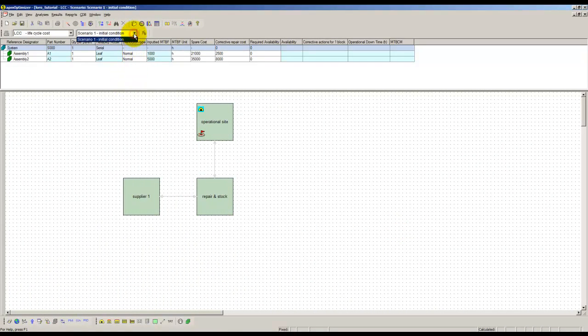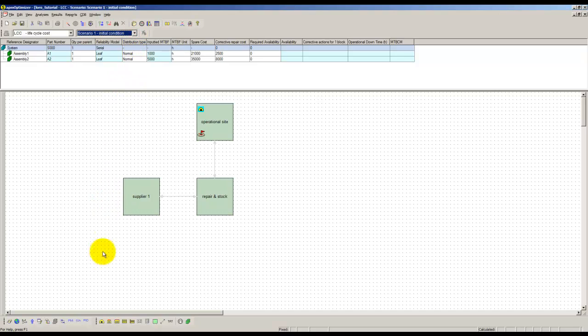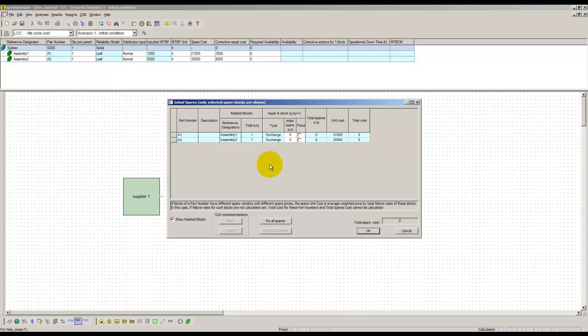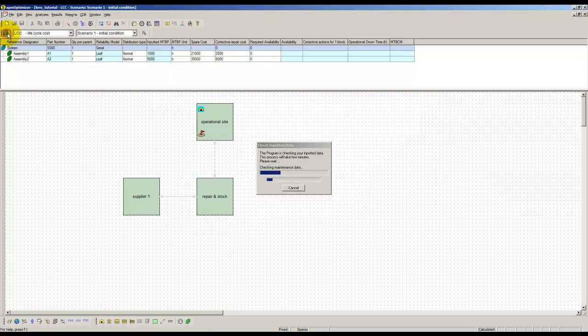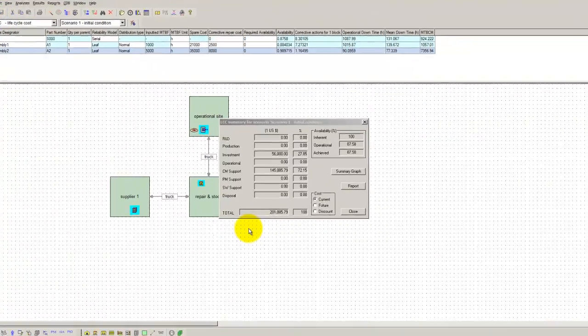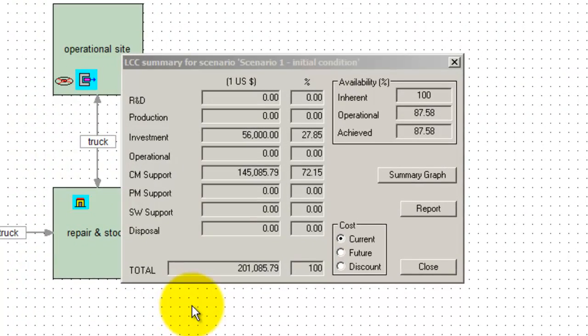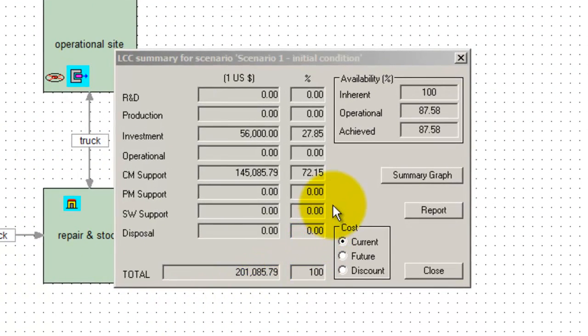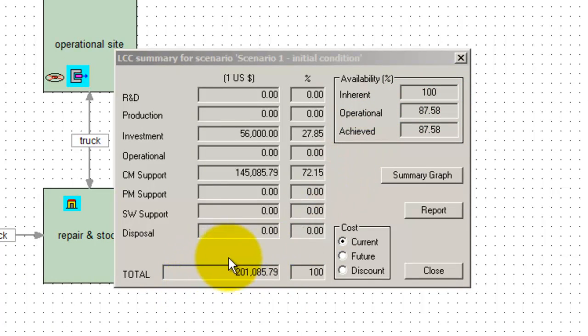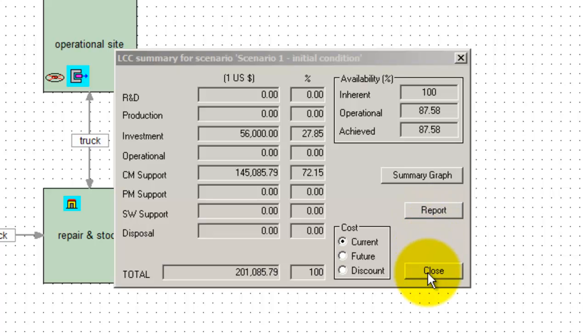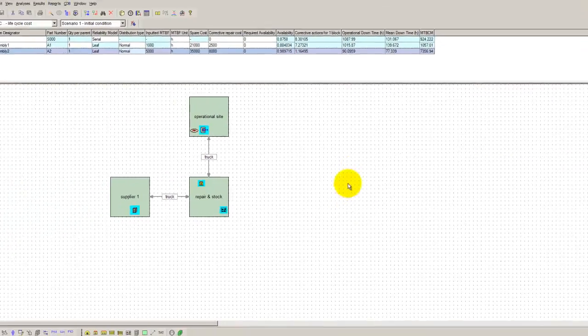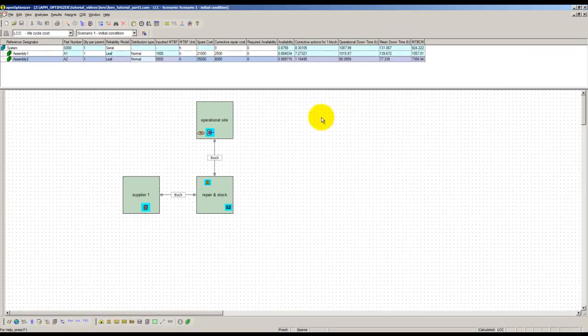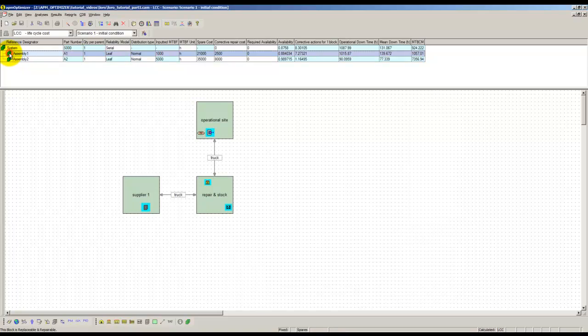The first scenario describes an initial condition where the quantity of spares in stock is set to one for each assembly. After saving the project, we compute the resulting RAM LCC parameters of this scenario. We get an availability of 87.58% and a total life cycle cost of $201,085. A detailed LCC report can be generated by clicking on the Report button. The main contributor to downtime is assembly one.